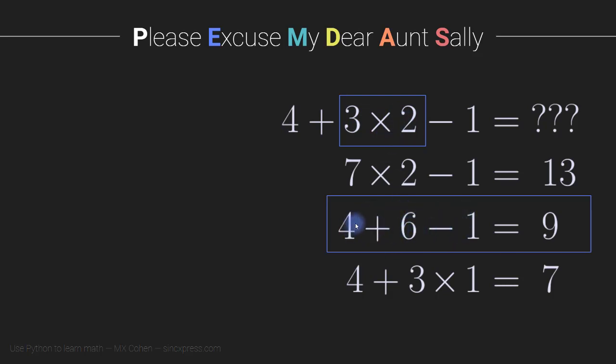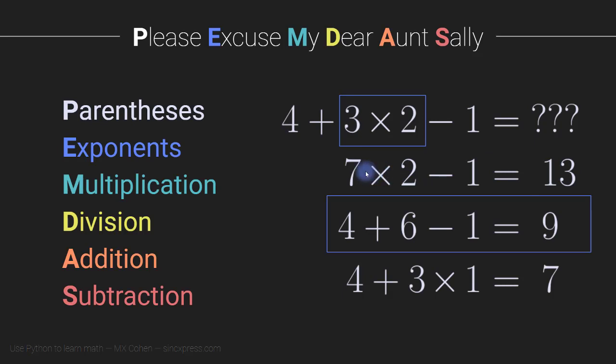So how do I know that this is the right answer and this is the wrong answer? Well, that is because of the order of operations. So this is the order of operations.